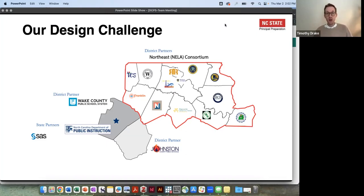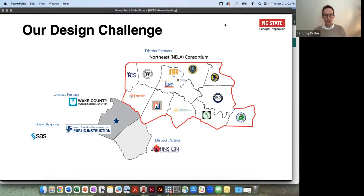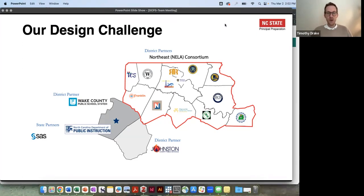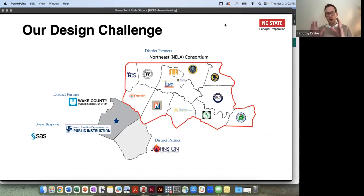We work with three major district partners on our Wallace Grant. We worked with Wake County Public Schools, which is one of the largest school systems in the country. We worked with Johnston County Public Schools, which is just southeast of Wake County and is more of a rural district with about forty-eight schools. And then we had the northeastern consortium of 13 rural districts in the northeastern part of our state.